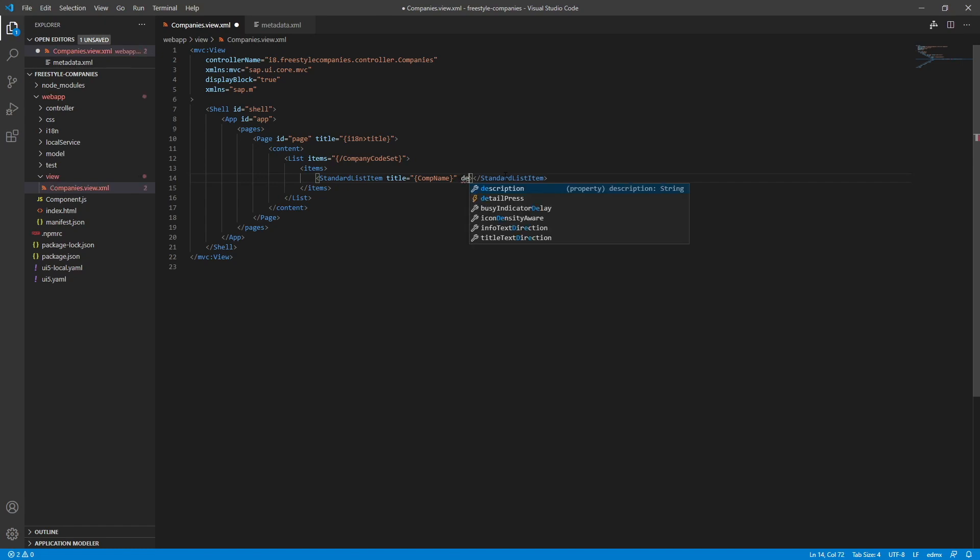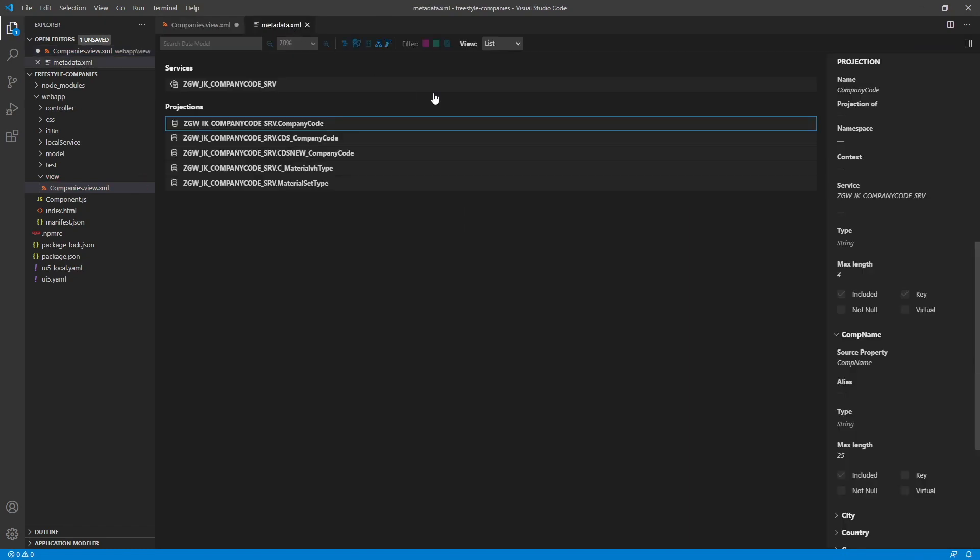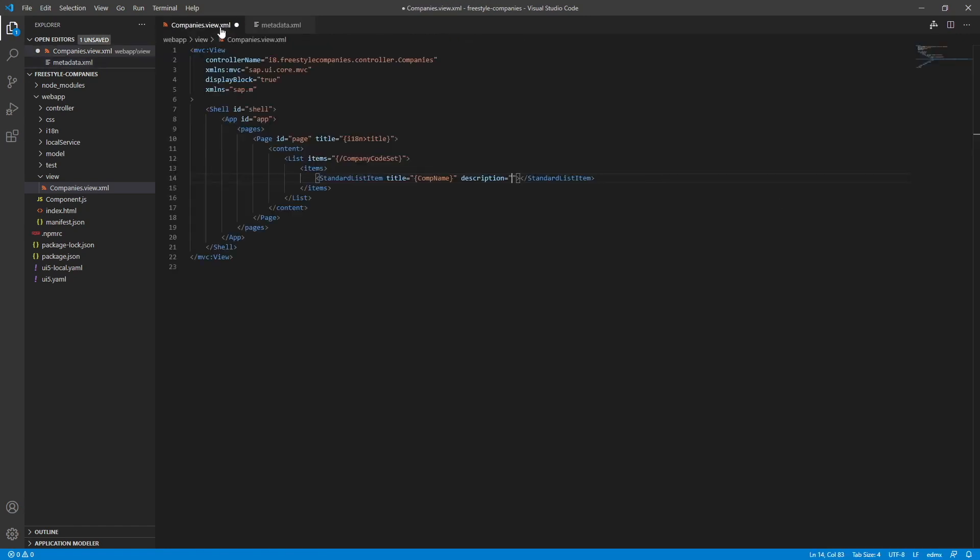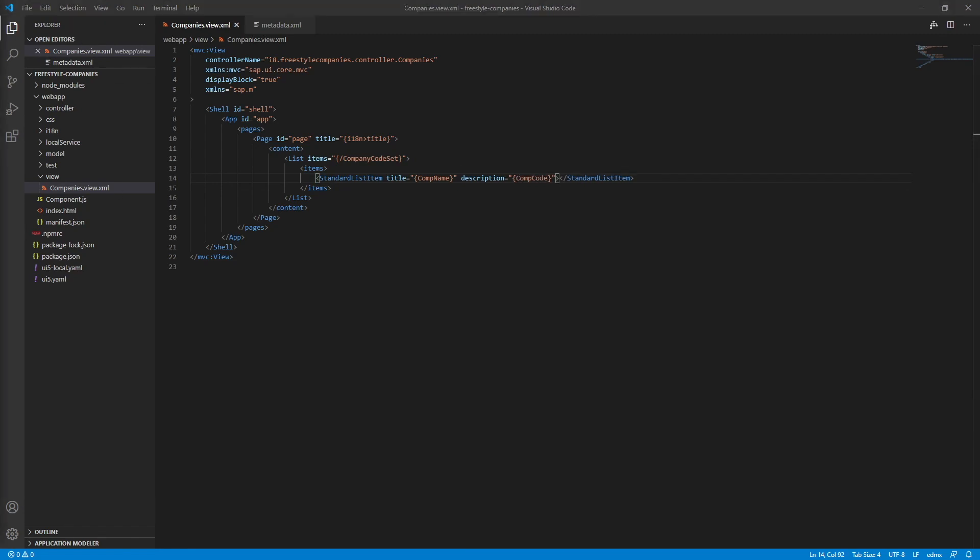Now let's create a description property and find something nice to bind that to. Let's do company code. So company code. Okay, we have a simple list here with some problems.